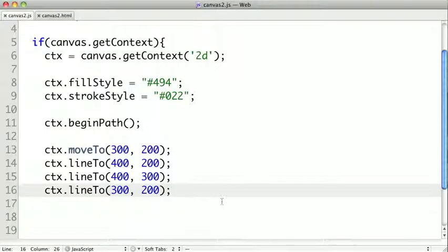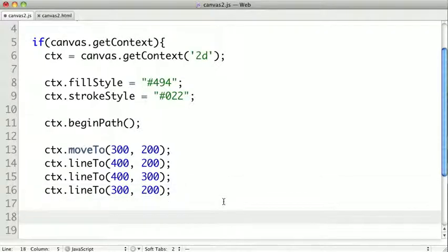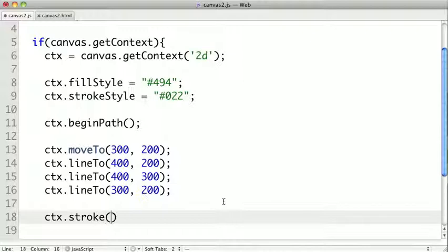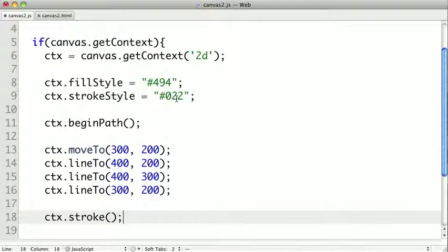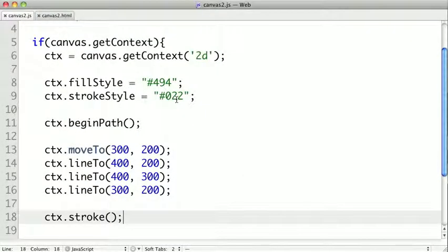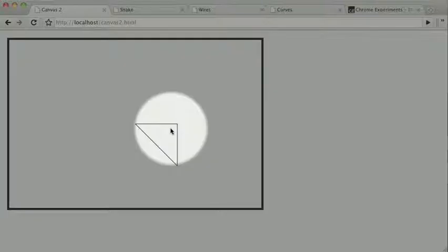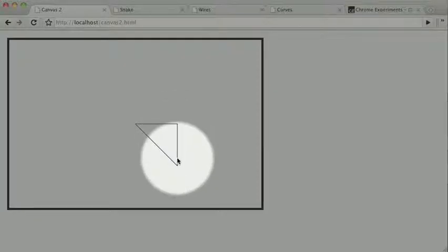We have to either stroke or fill it. Now as you might have guessed, there is a context.stroke method. This will take the most recent path and apply a stroke to it based on the stroke style here. Let's go ahead and save it out. And if we refresh, we can now see that we've created a triangle.